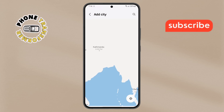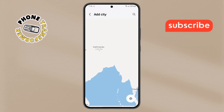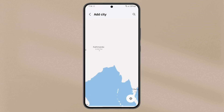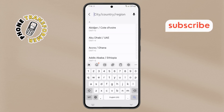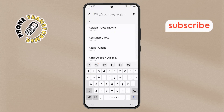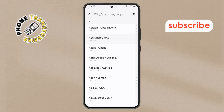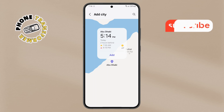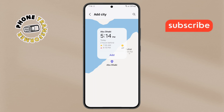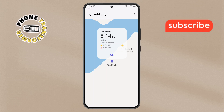Step 6. A search bar will appear. Type in the name of the city you want to add — for example, Abu Dhabi. Once you've found it, tap on it and confirm by selecting the Add button.